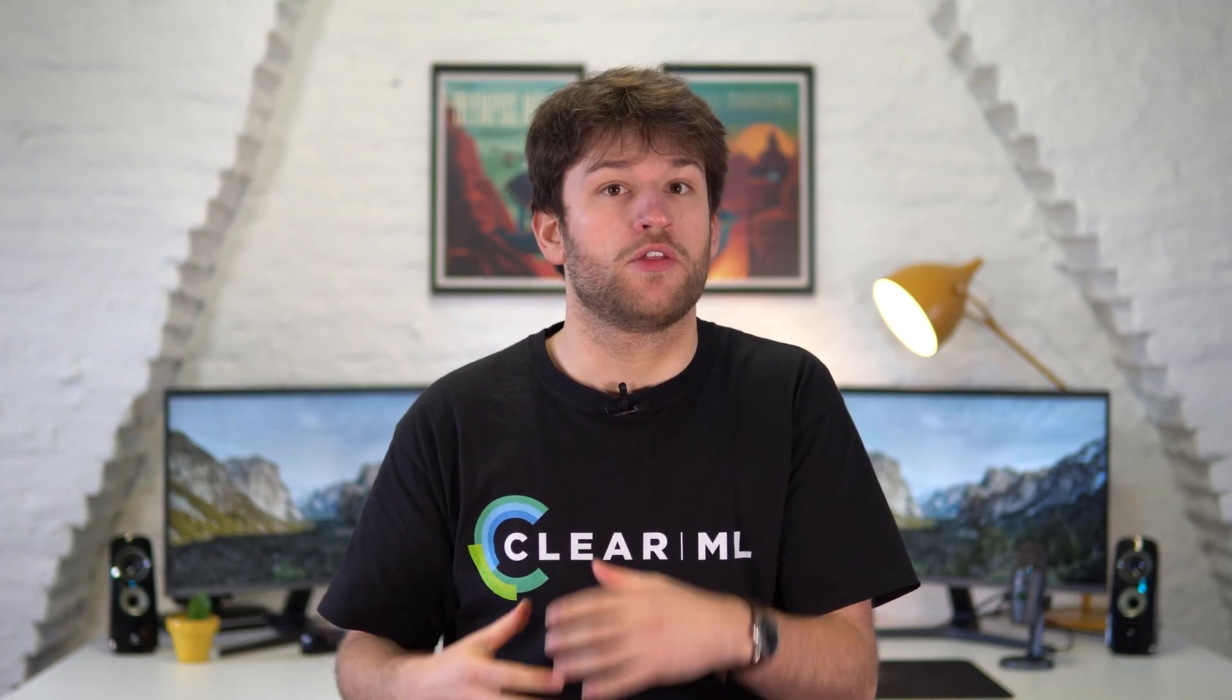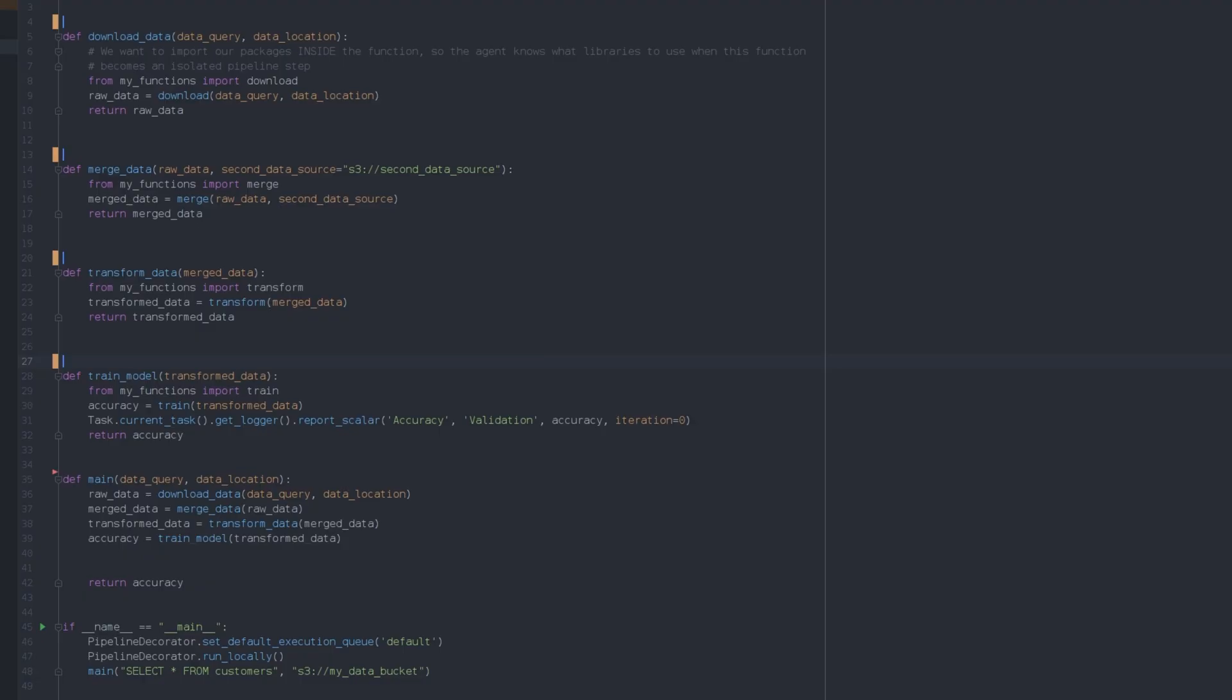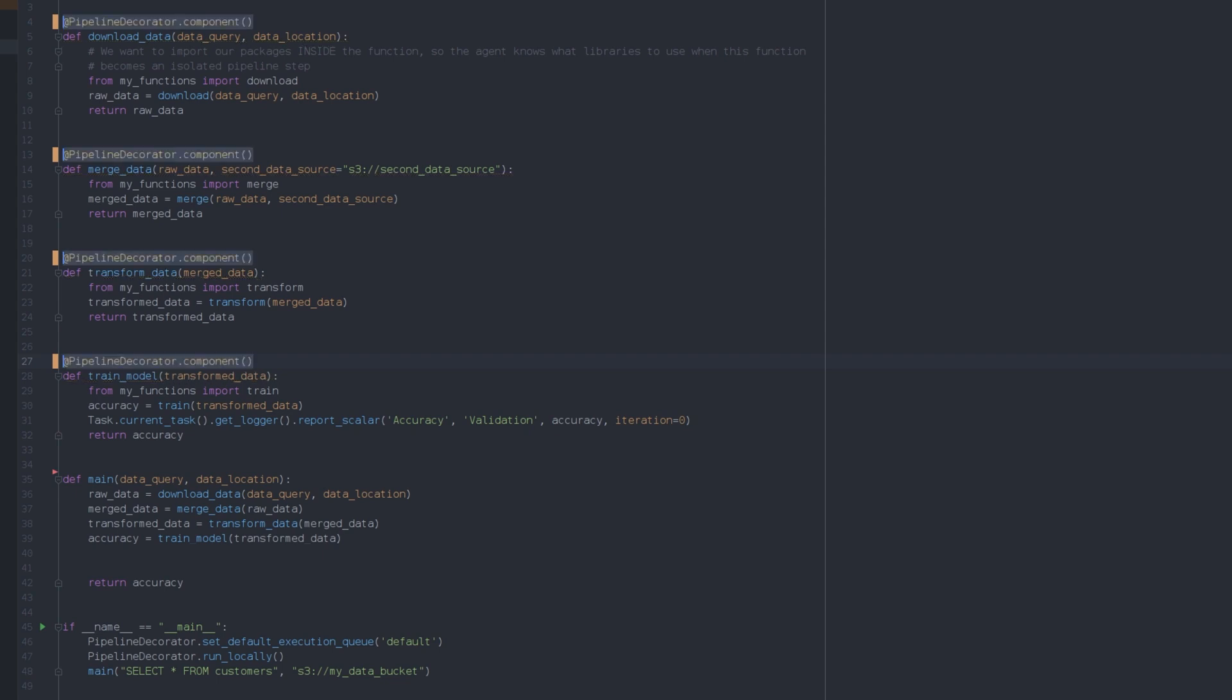If we want to make this code into a pipeline, the first thing we have to do is to tell ClearML that these functions are supposed to become steps in our pipeline. We can do that by using a Python decorator.